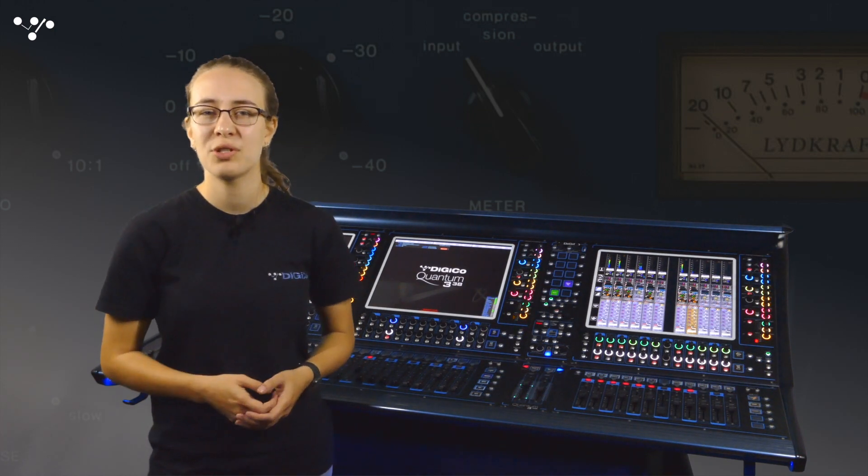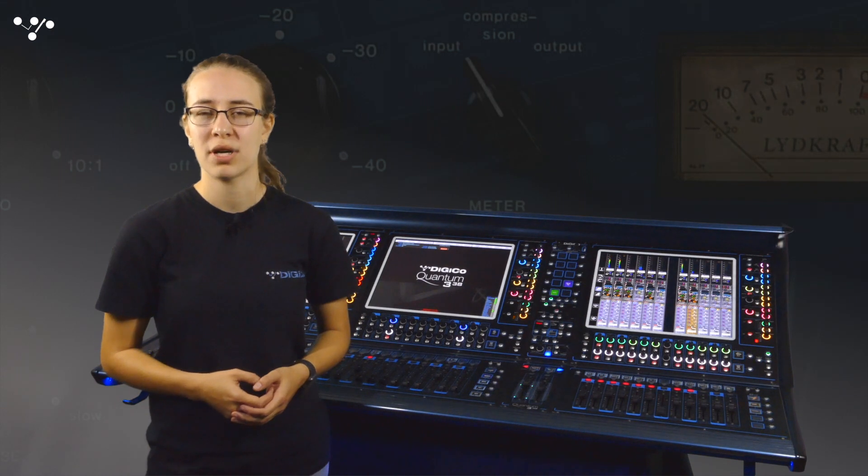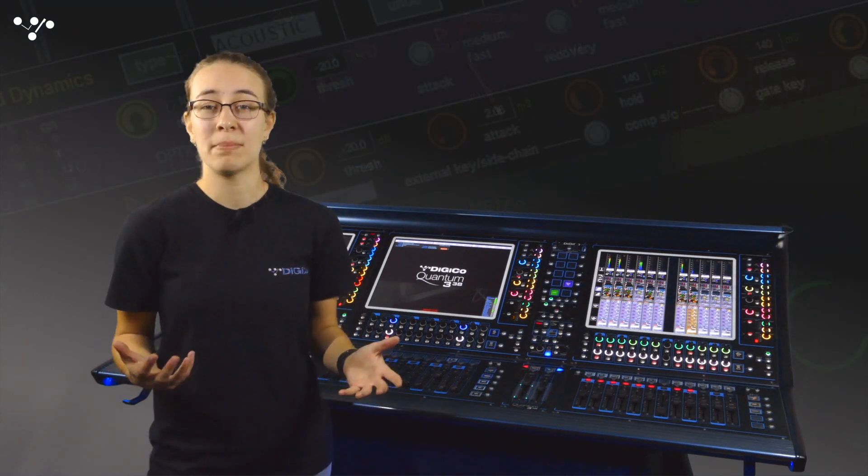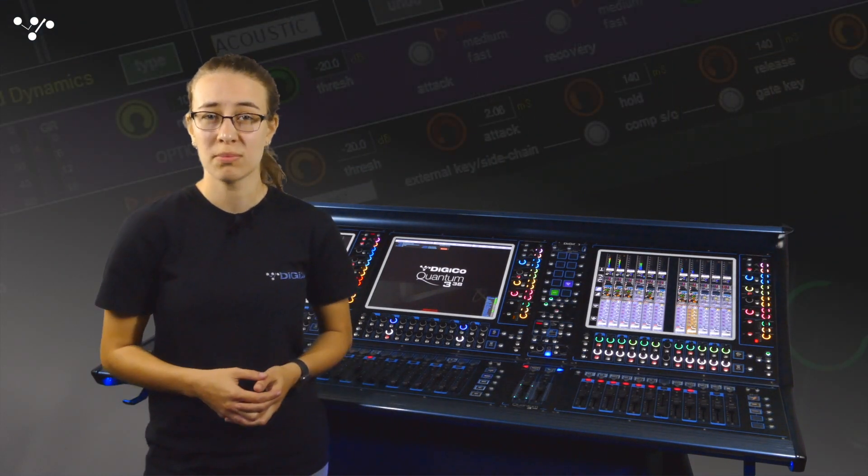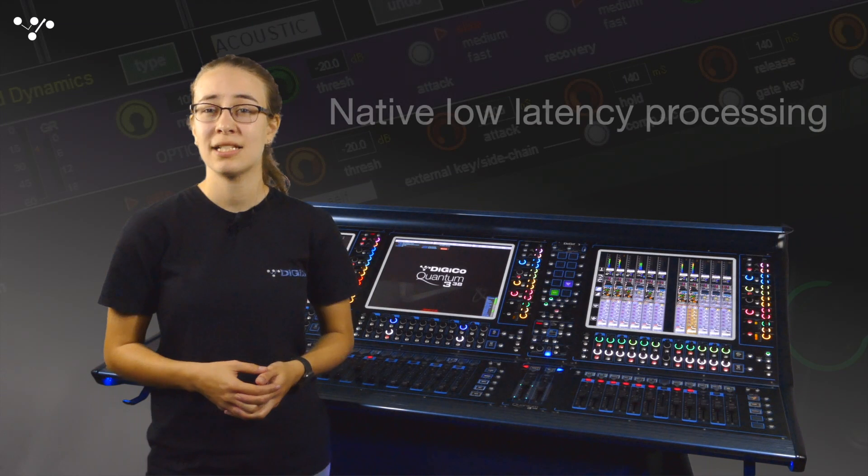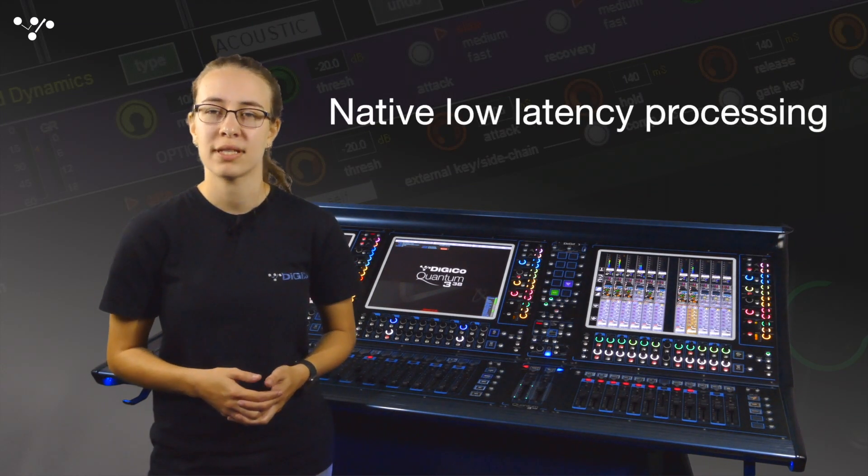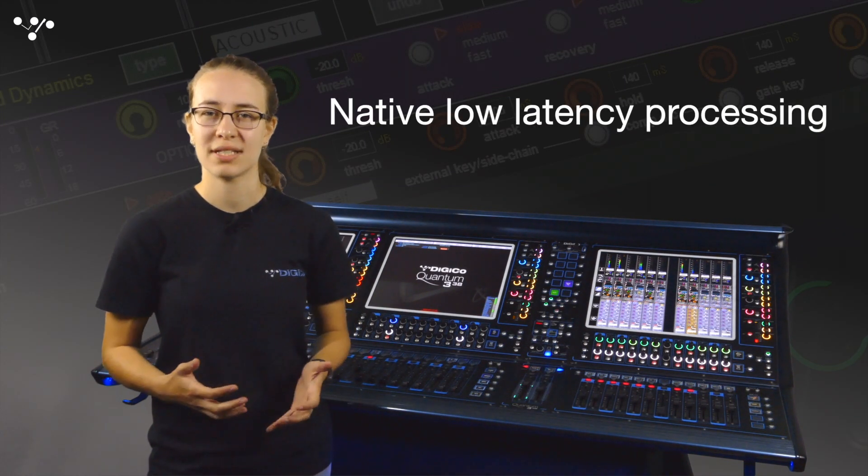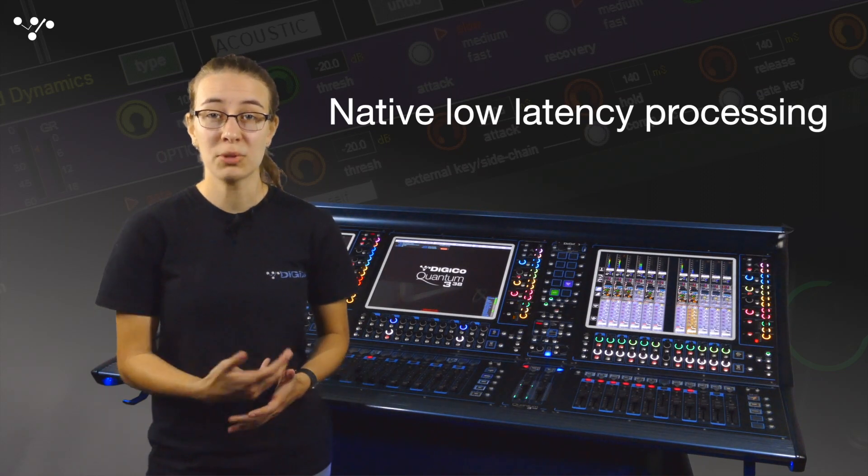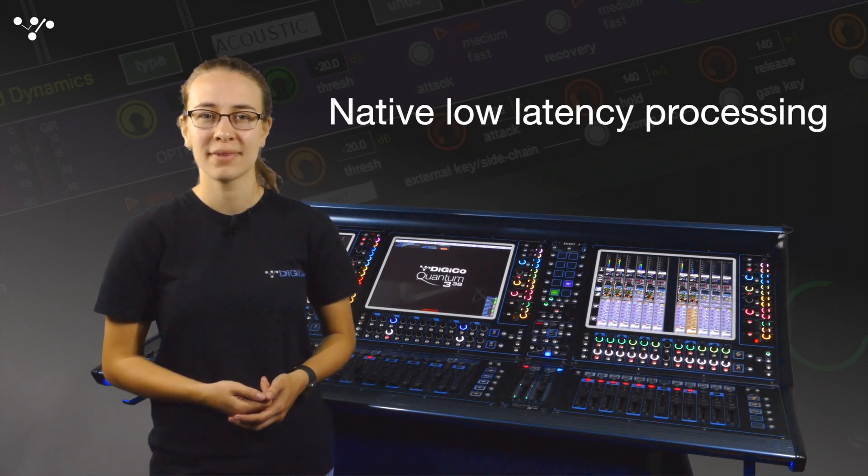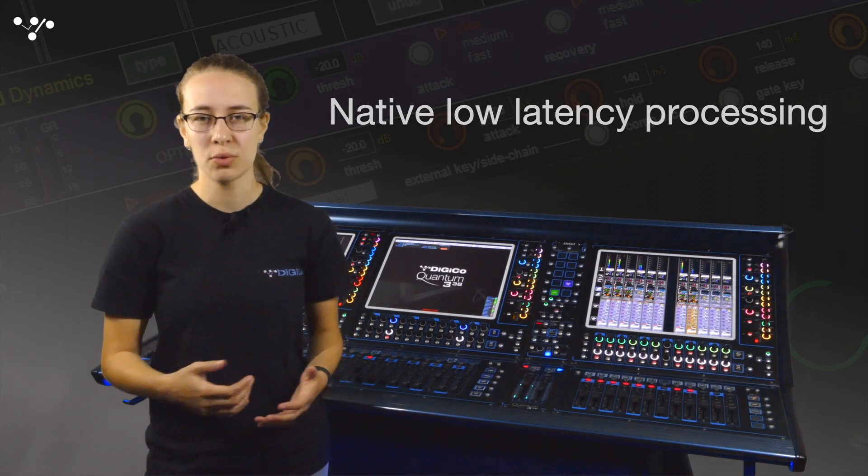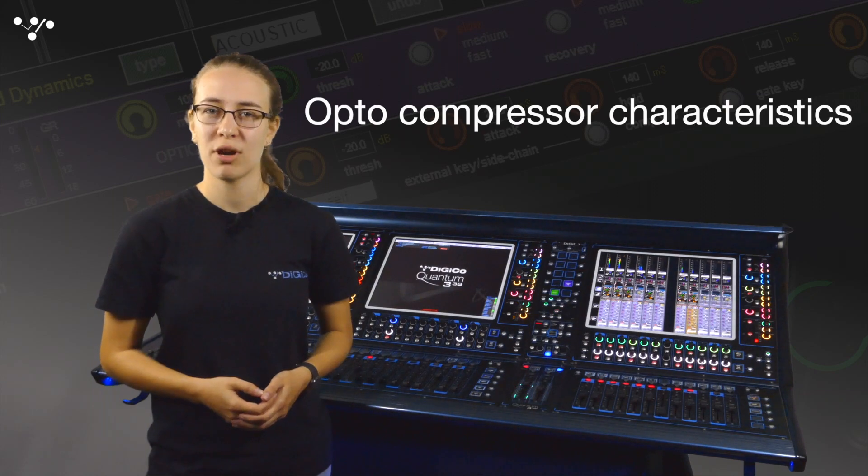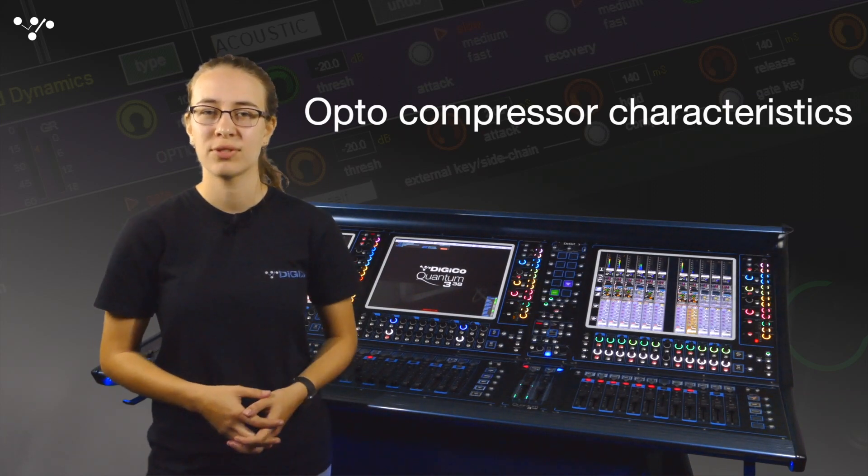Maybe you have your go-to plug-in when you need optical compression. But if you're mixing on a quantum console, we provide native on-board low latency processing in the form of mustard processing and one of the mustard options is an optical compressor, delivering all the characteristics of optical compression and built right into the channels.